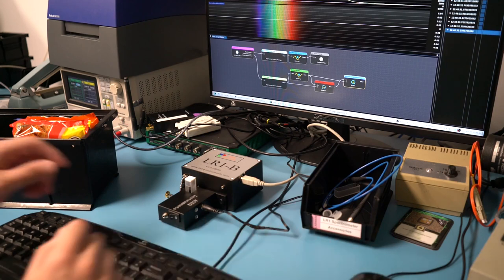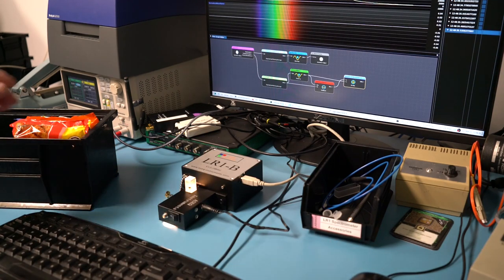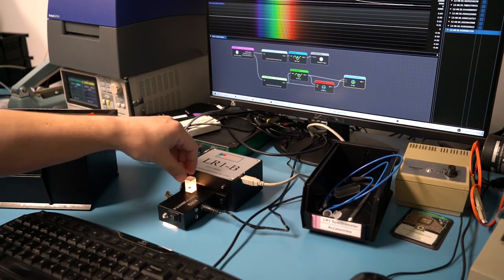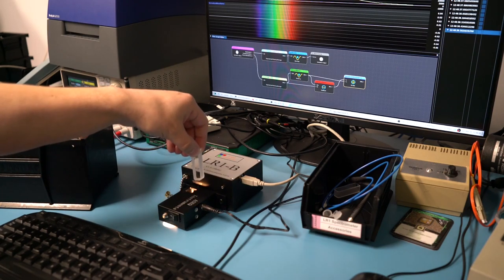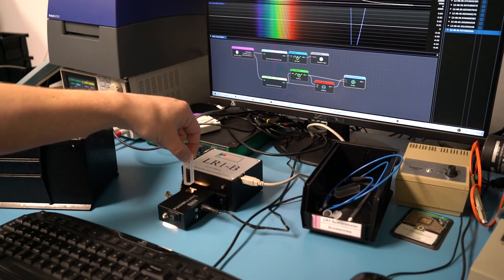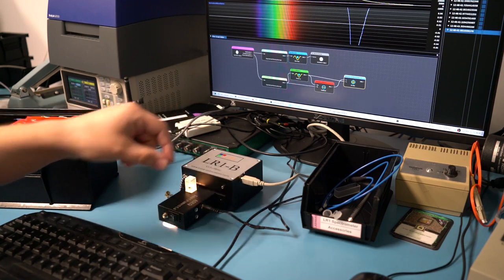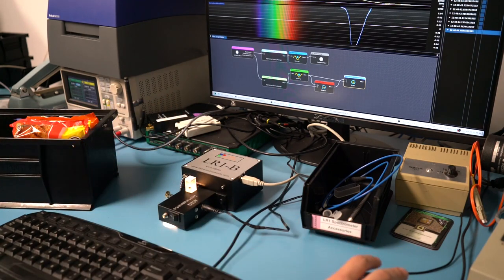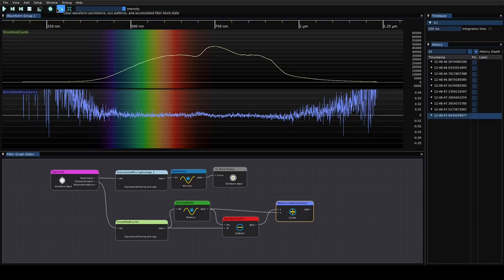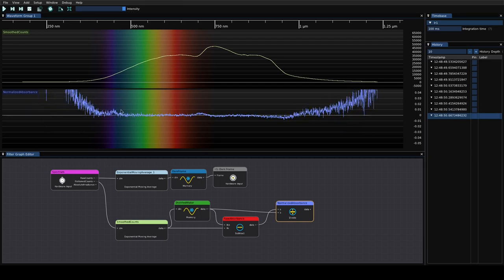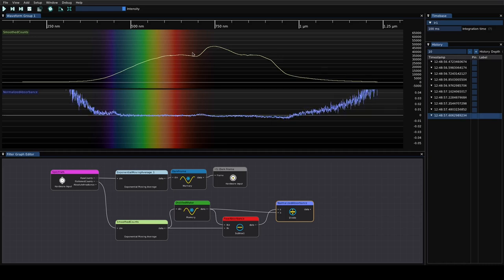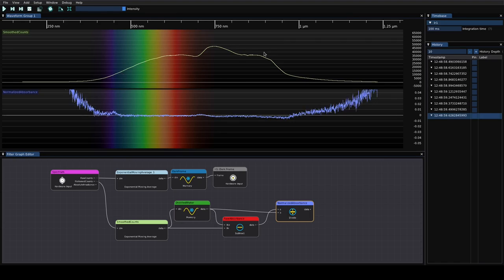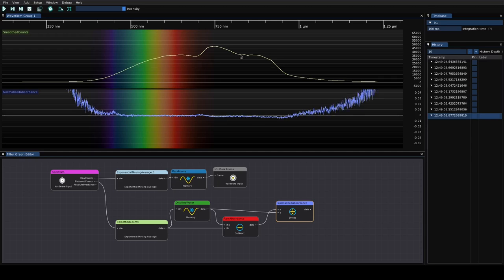For our initial test we're going to turn on our halogen lamp. You can see we've already got a quartz cuvette in here that's loaded with some distilled water to give us an absorbance baseline. We're just going to clear the old waveforms. You can see we've got some averaging going on to improve the SNR.